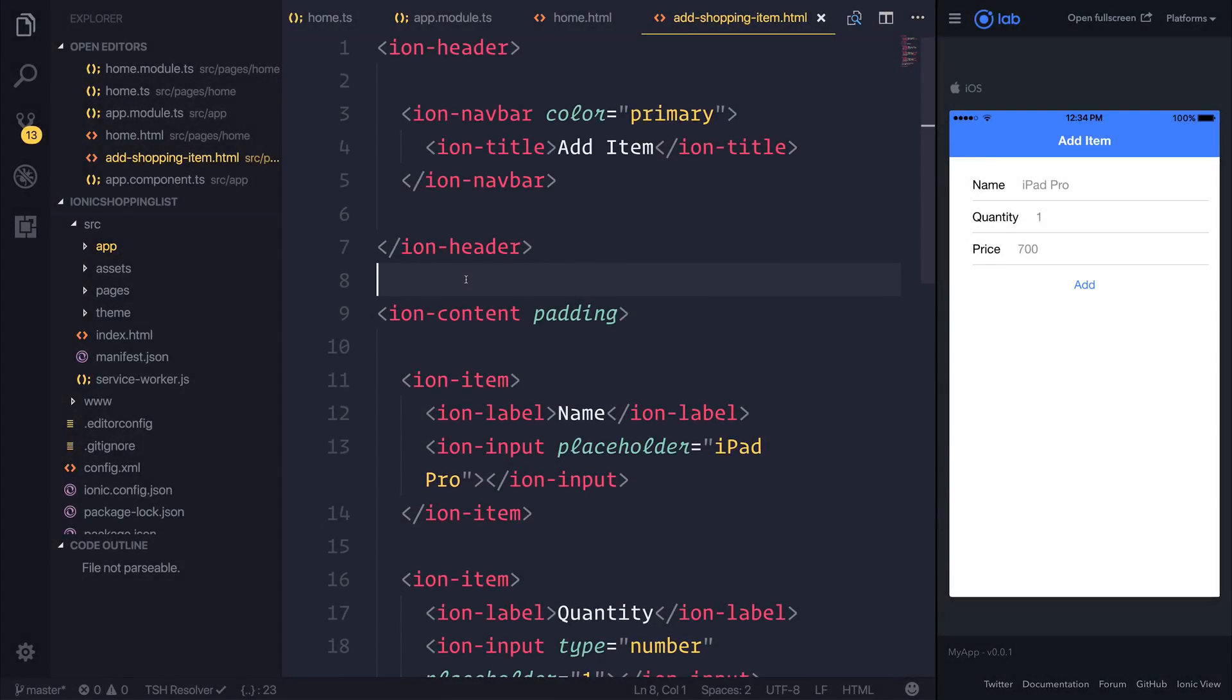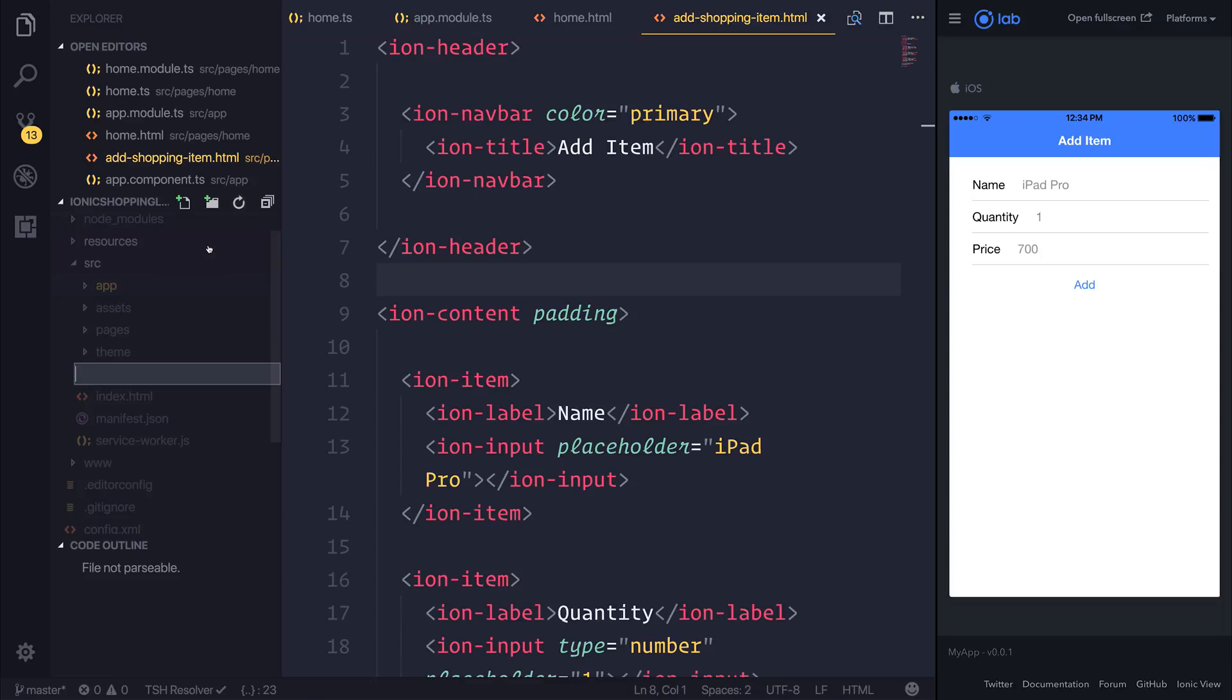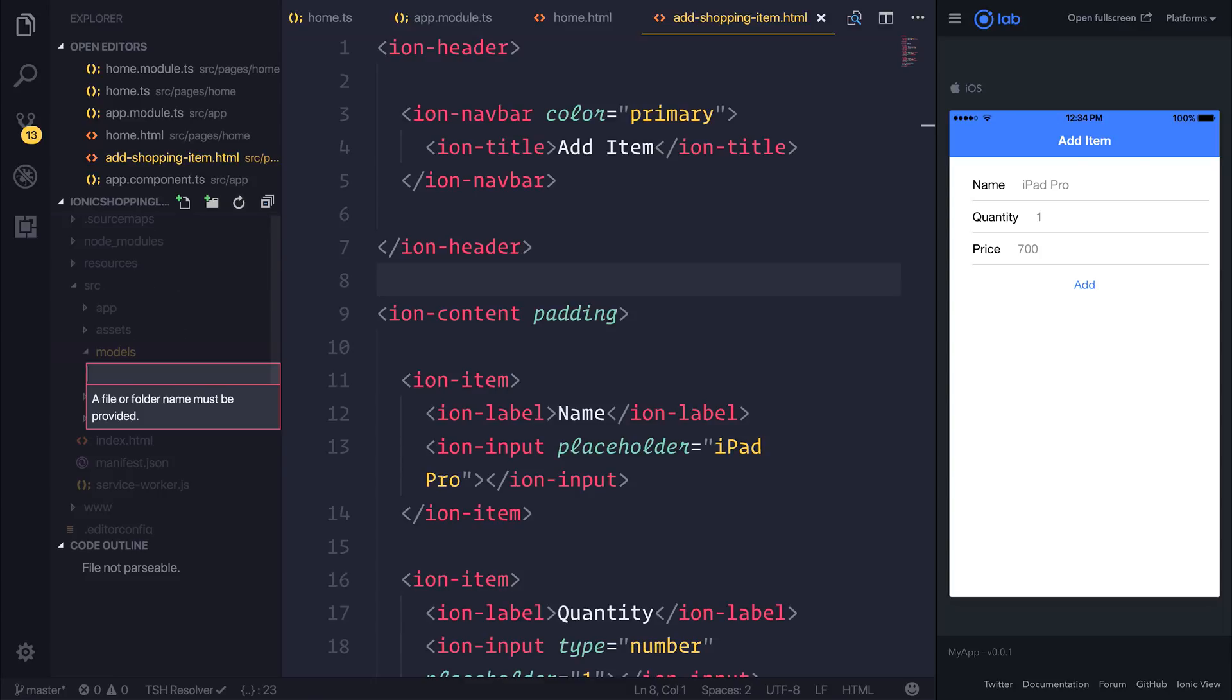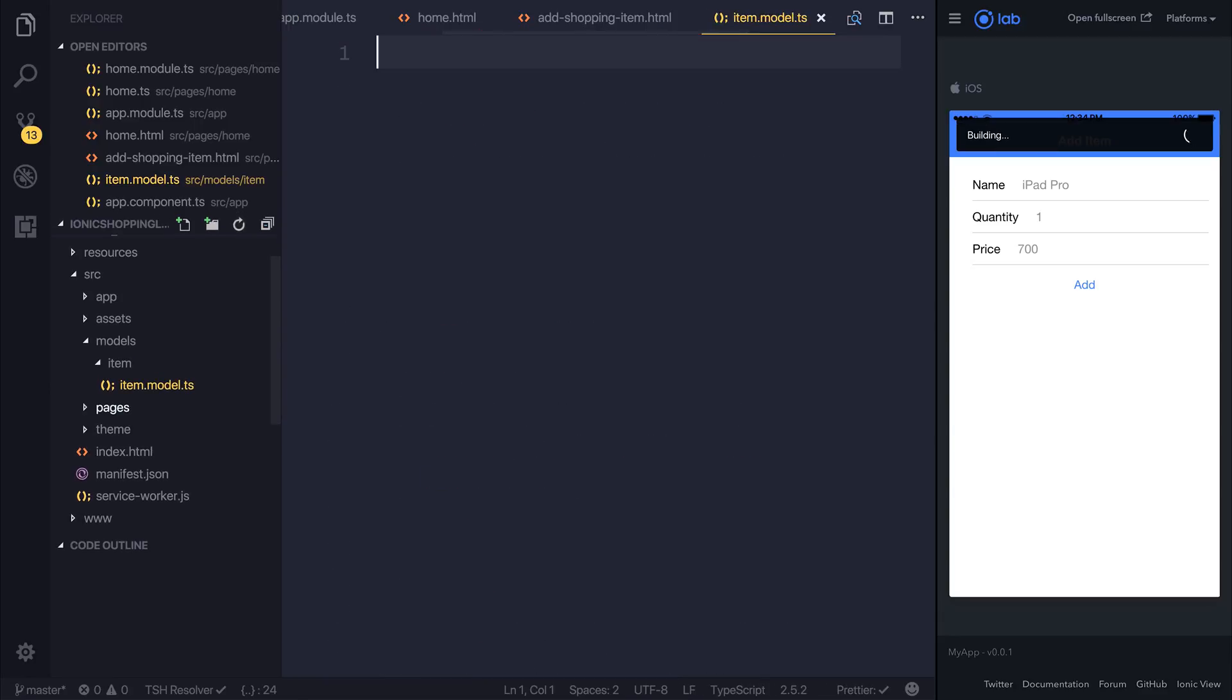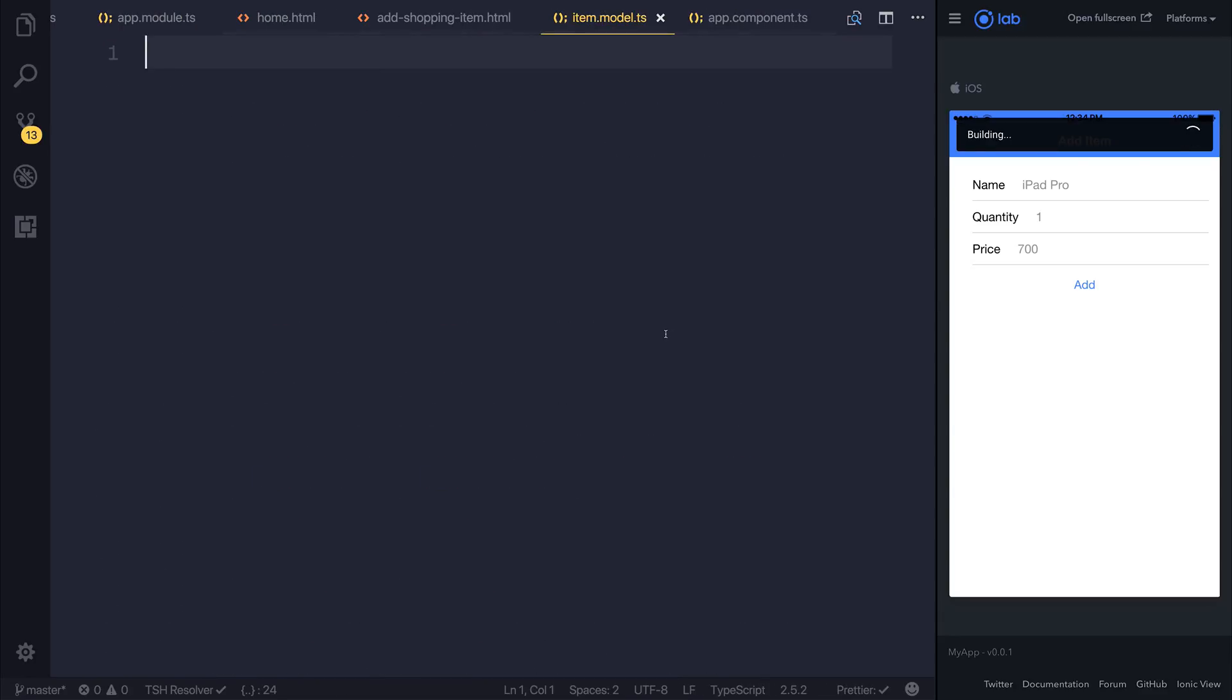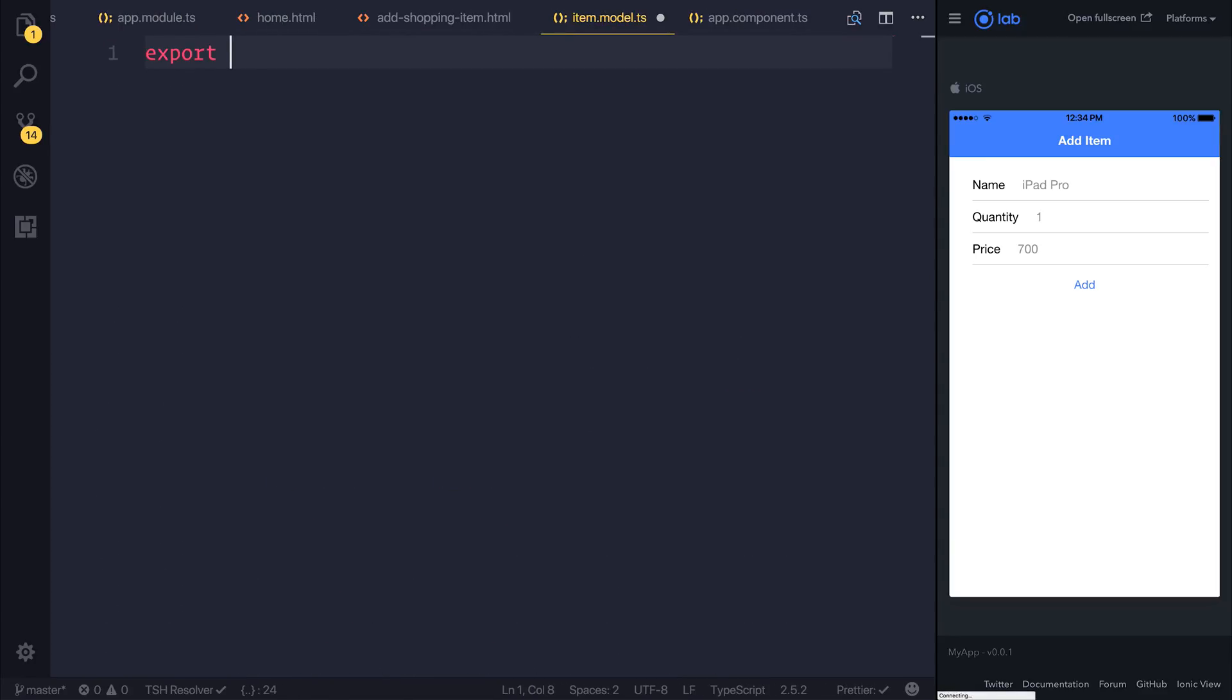So let's start off by making a model for our shopping item. Inside of the source folder I'm going to create a new folder called models and inside of here we can make a folder called item and a file called item.model.ts. We can then export a new interface named item and we can think of some things that our item may have.